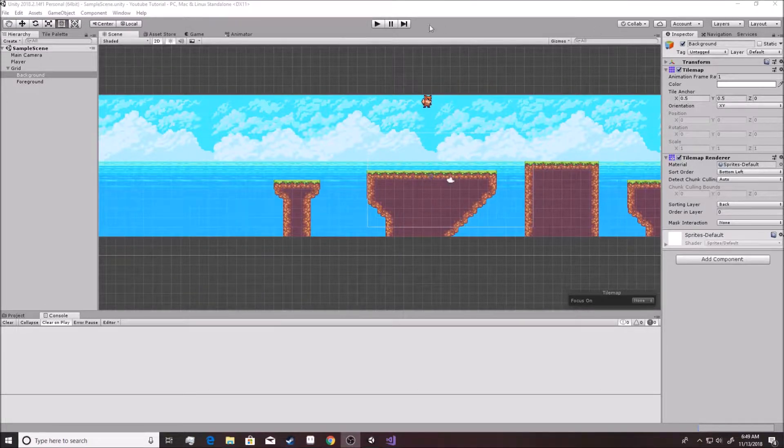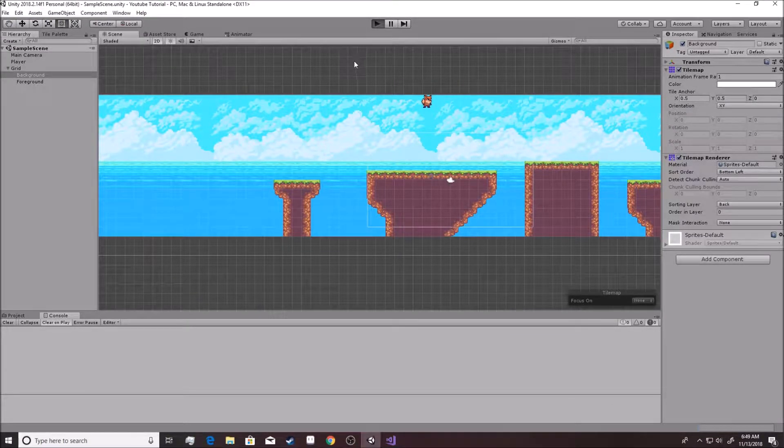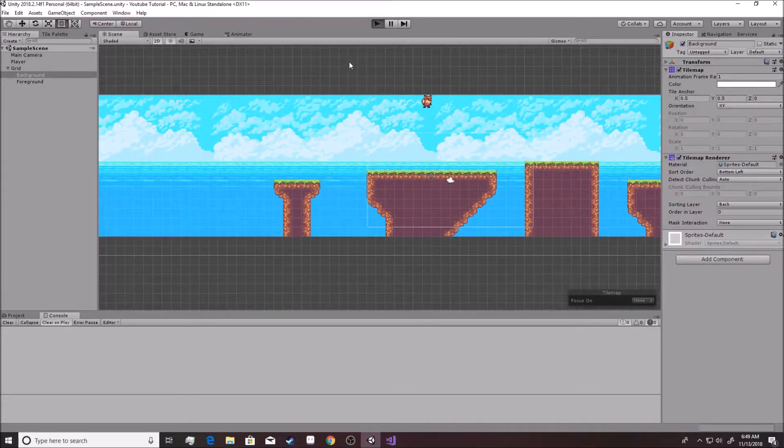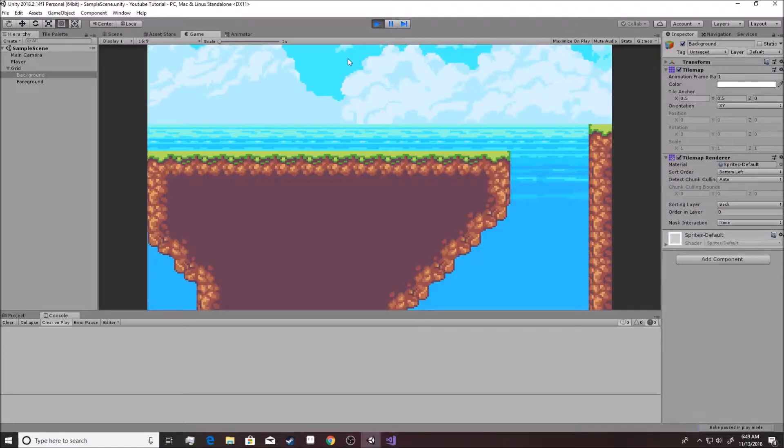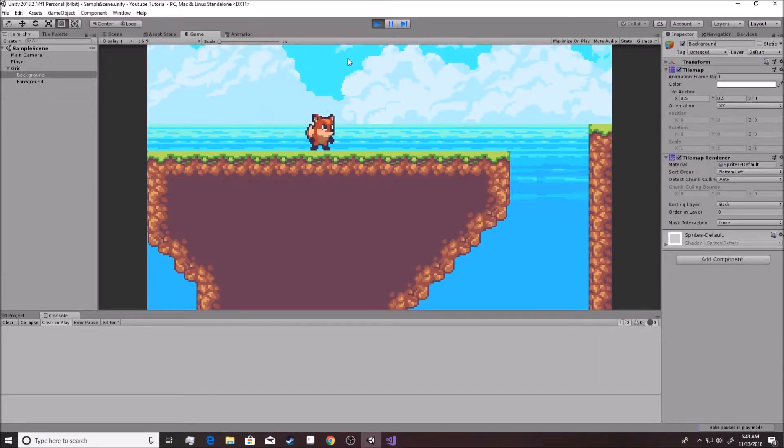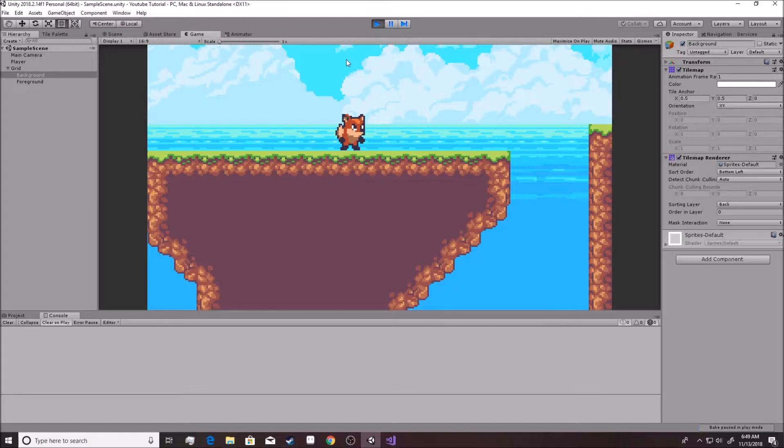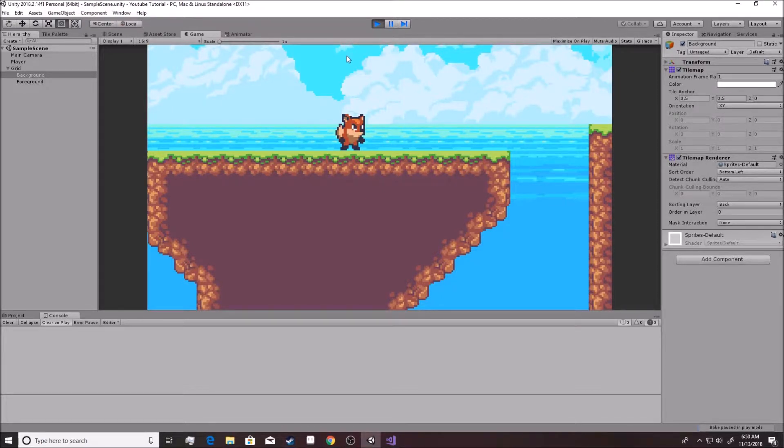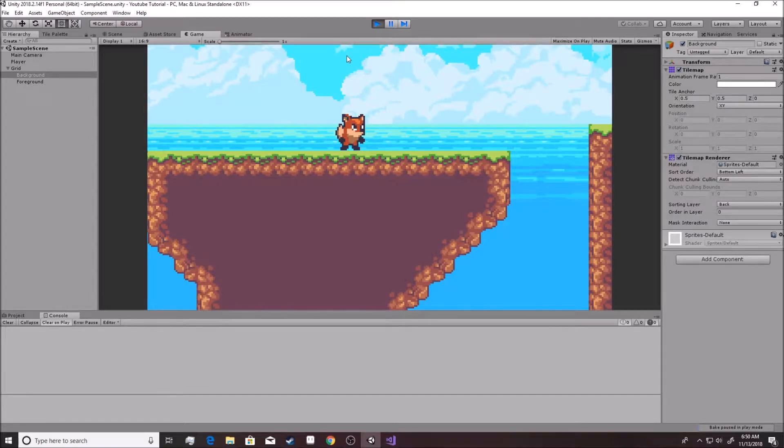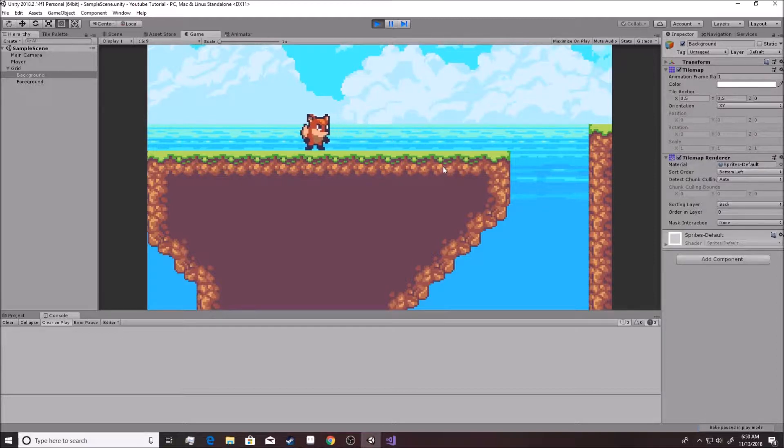Alright, we are now able to jump around, we can move left and right, we have a video game in the making. For those of you that can already code somewhat, you might be wondering what is up with this mess going on inside the programming. Don't worry, we will be fixing things later and making things look better and using better programming practices, but for now we are just trying to learn and make things happen.